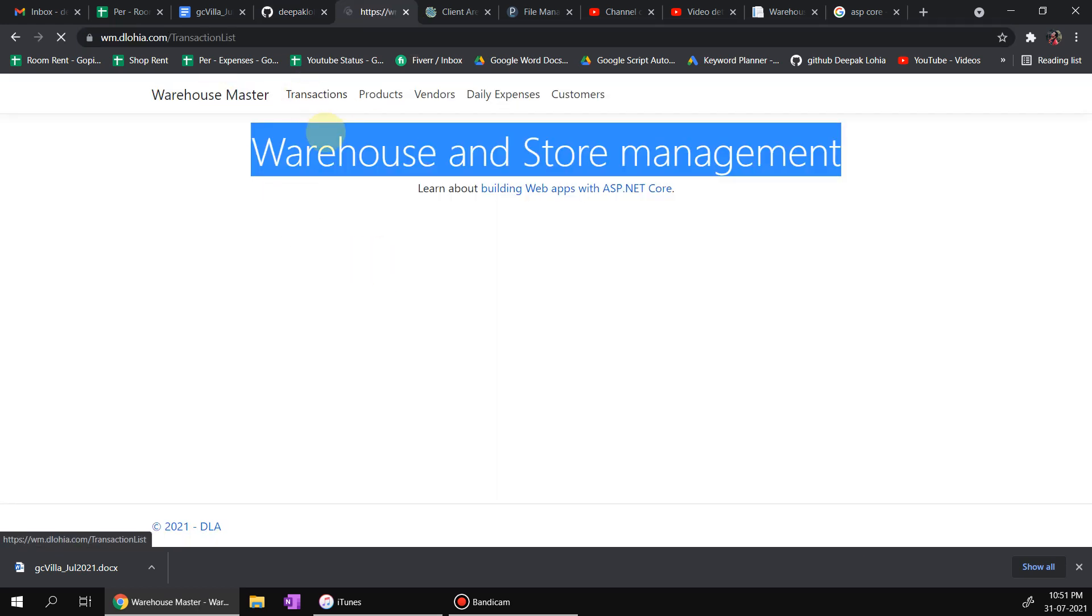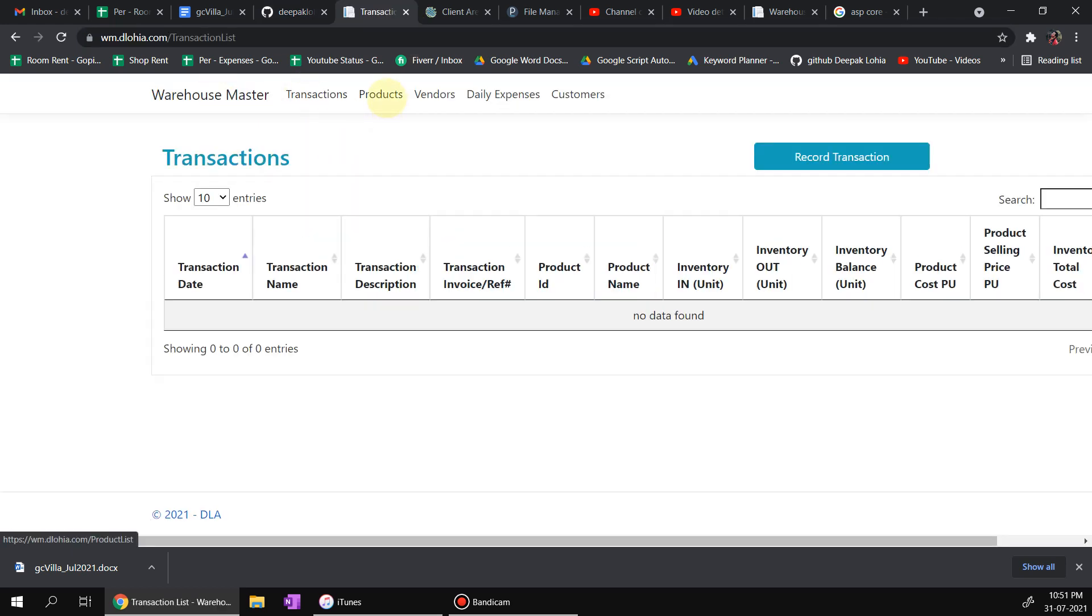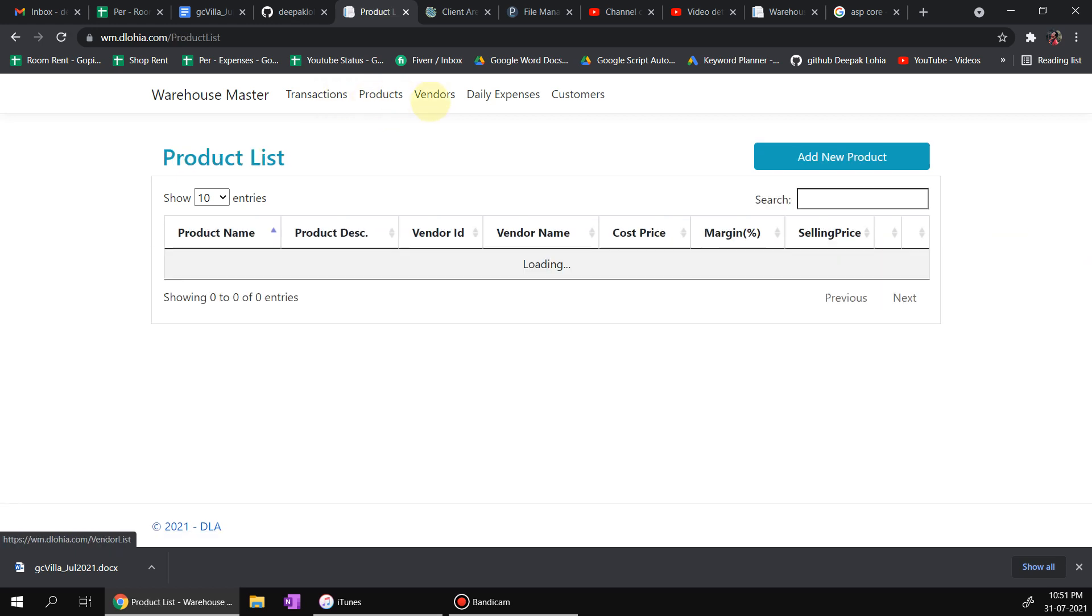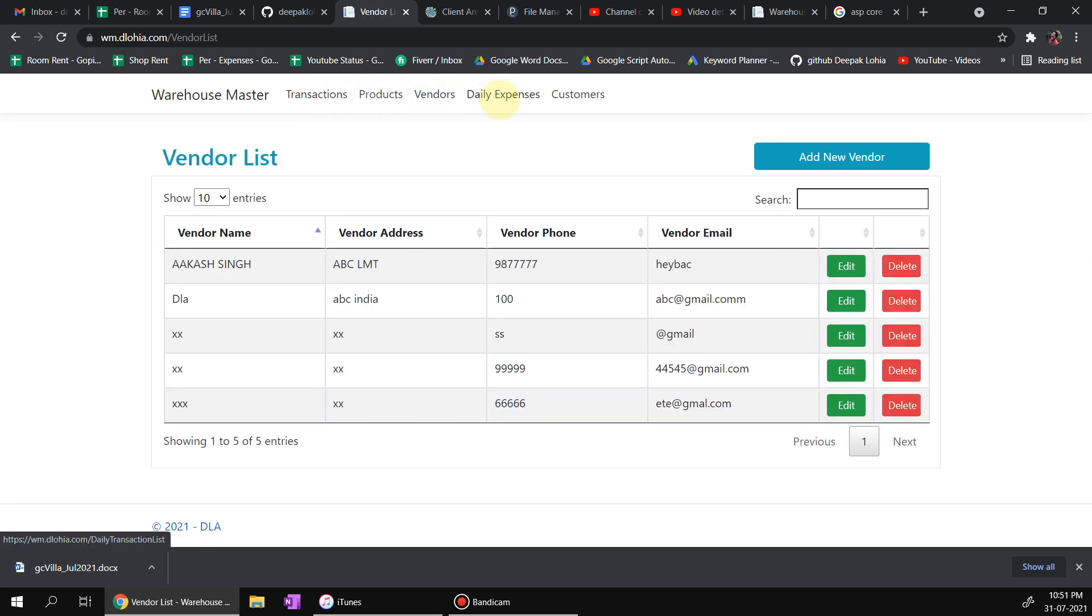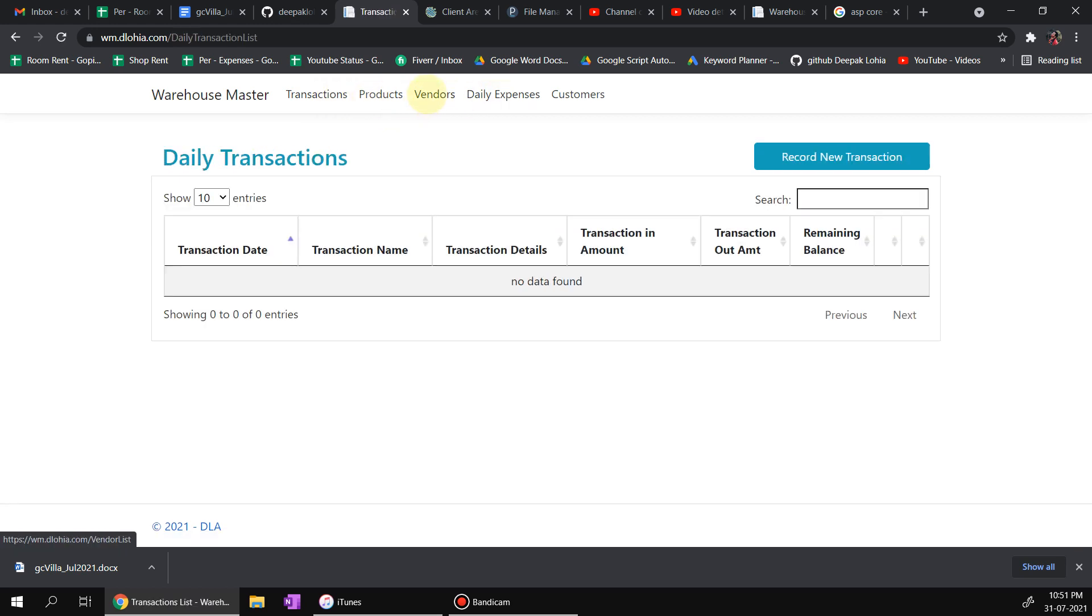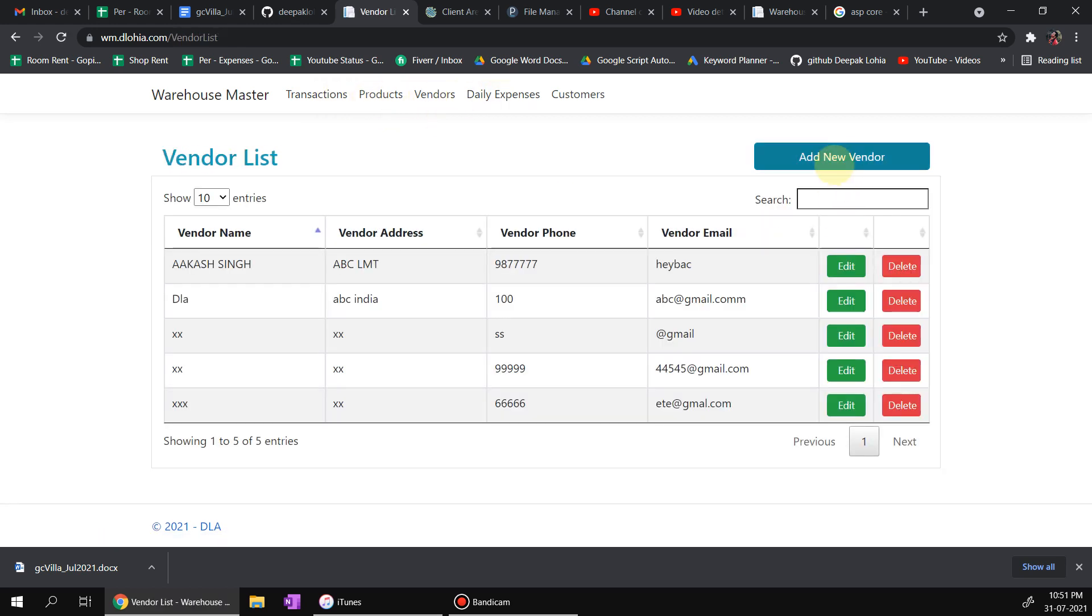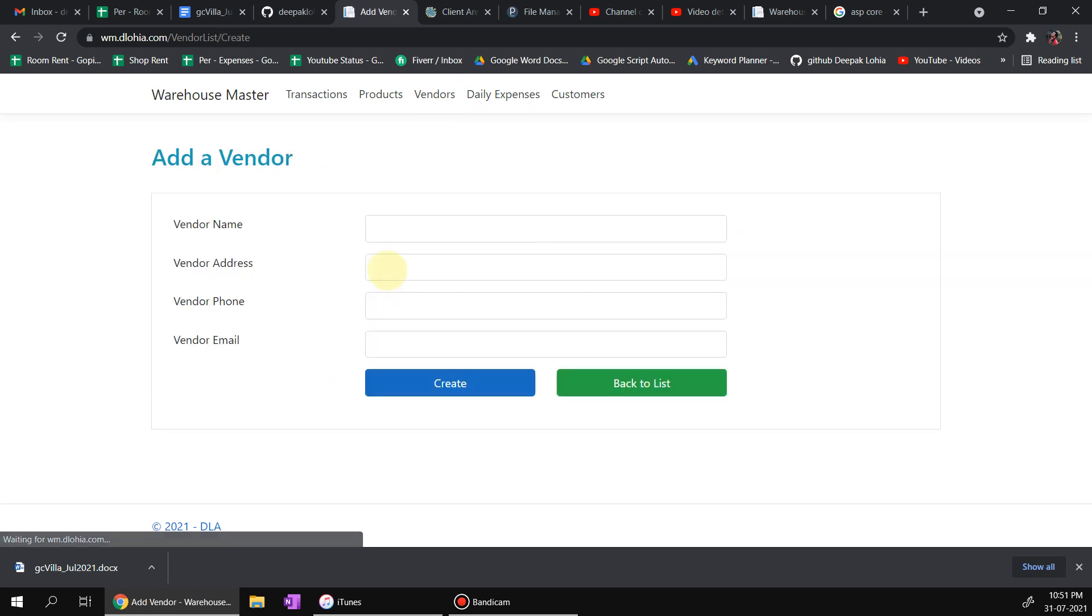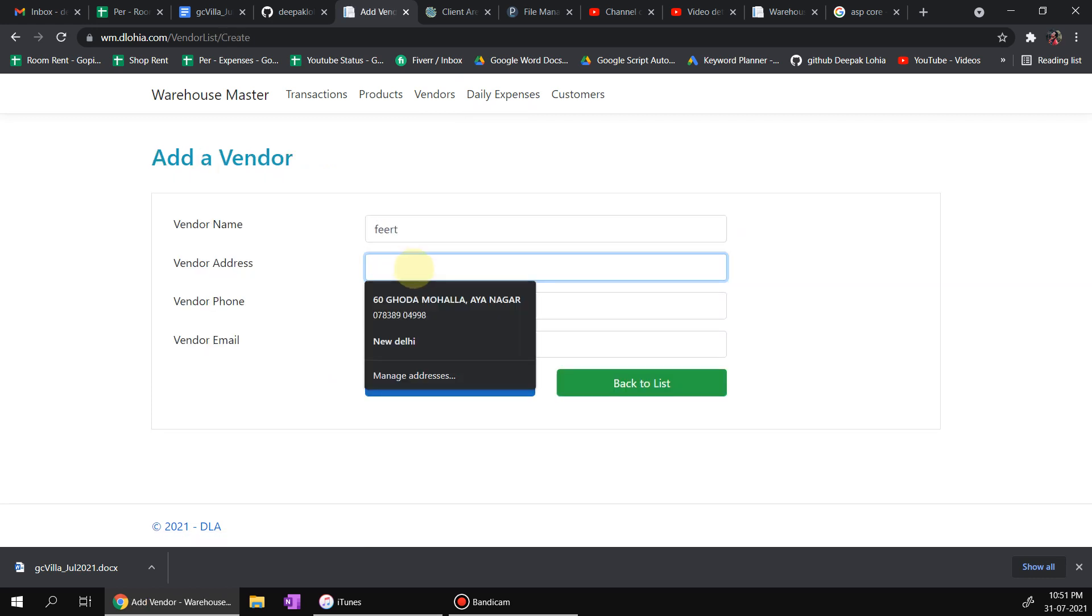There are different modules in the tool: transactions, product, vendor, daily expenses. So let us add a vendor just to show you what I mean.